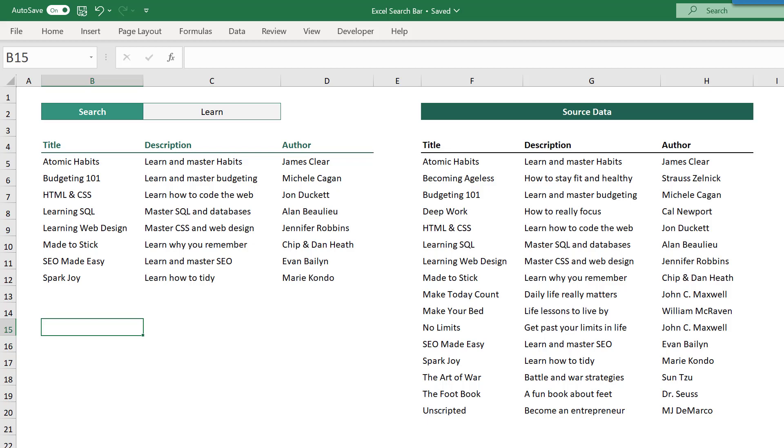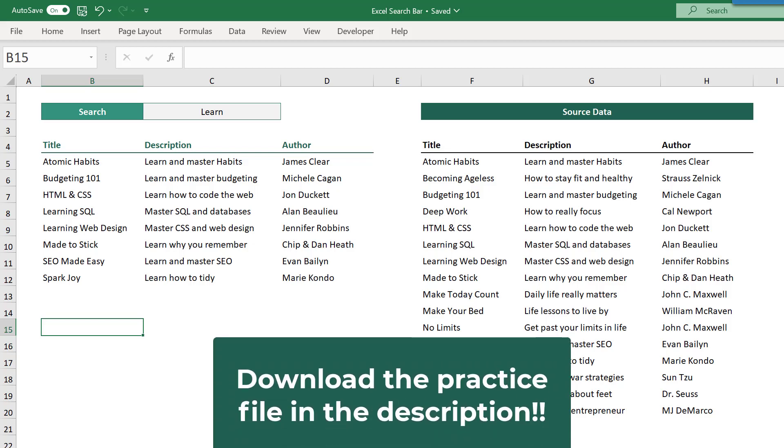So now, the next time that you need to create an in-house search bar within Excel, you know how to do it, and you will be able to impress all of your coworkers and colleagues. You can also download the practice file in the description if you want to try it out yourself for some extra practice.